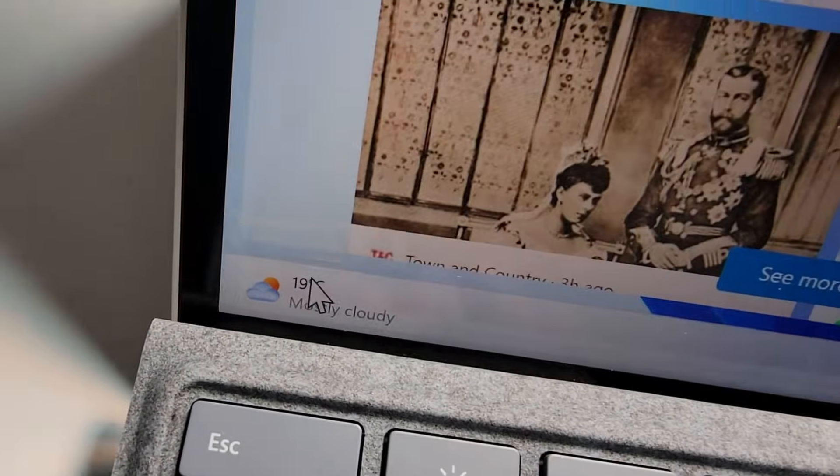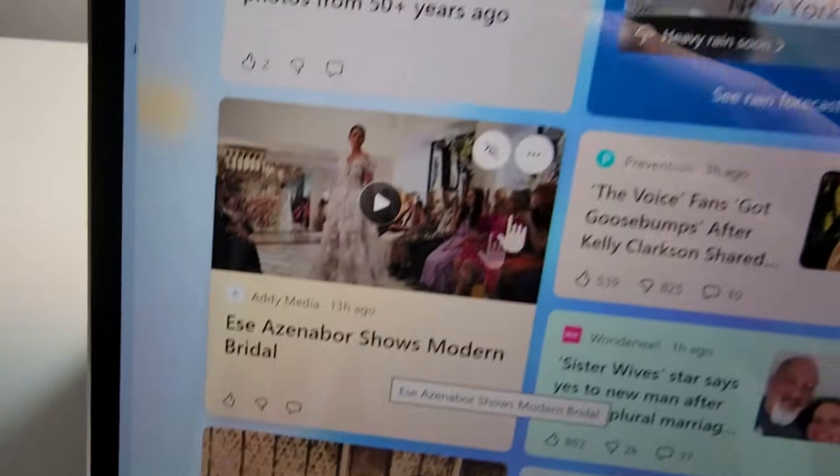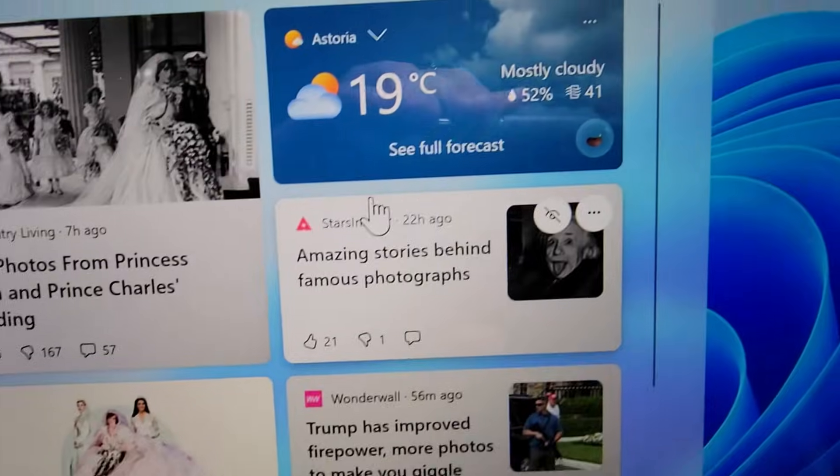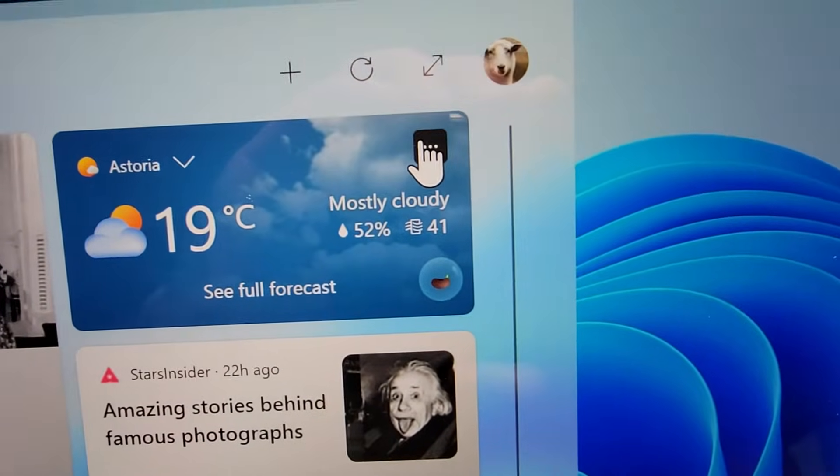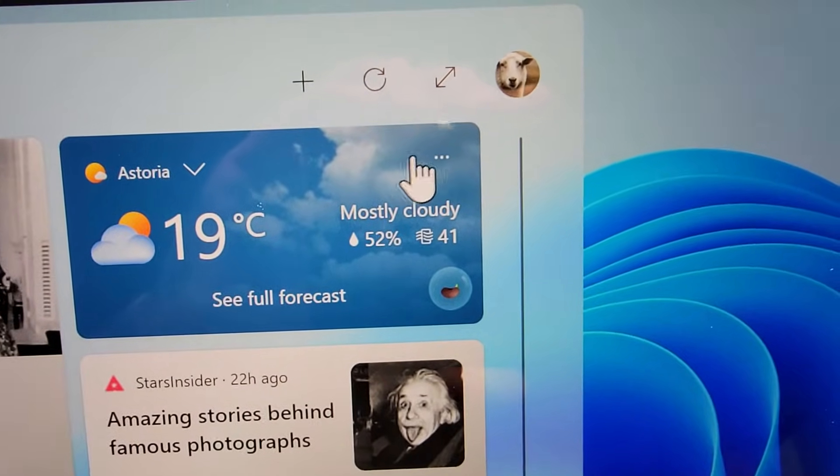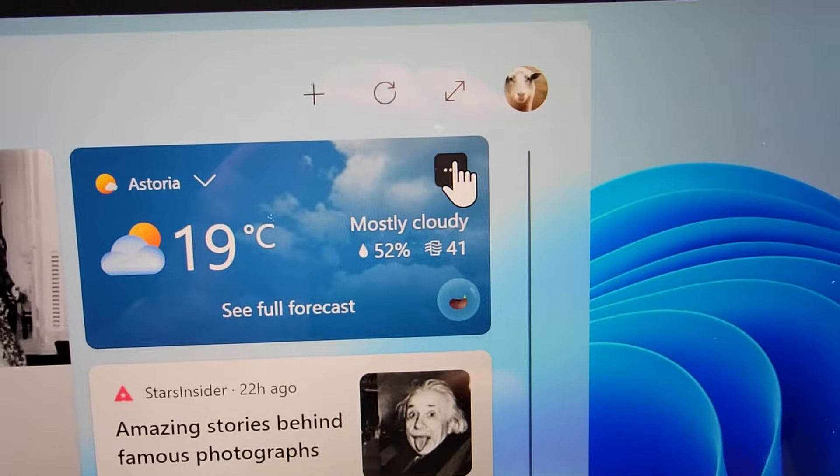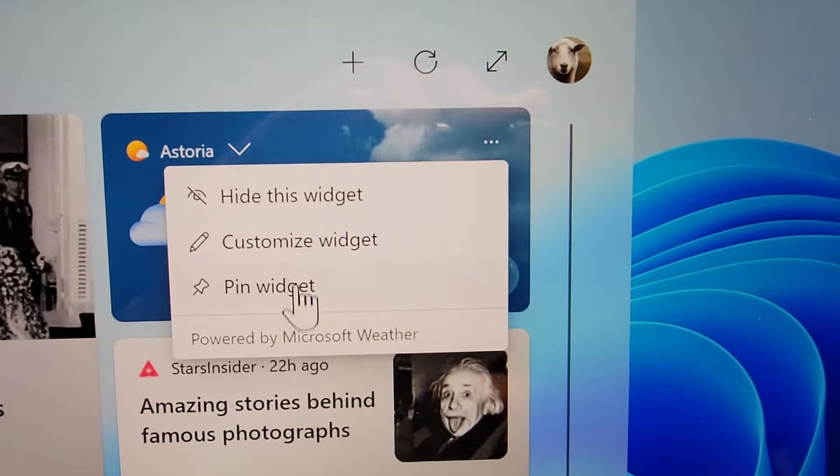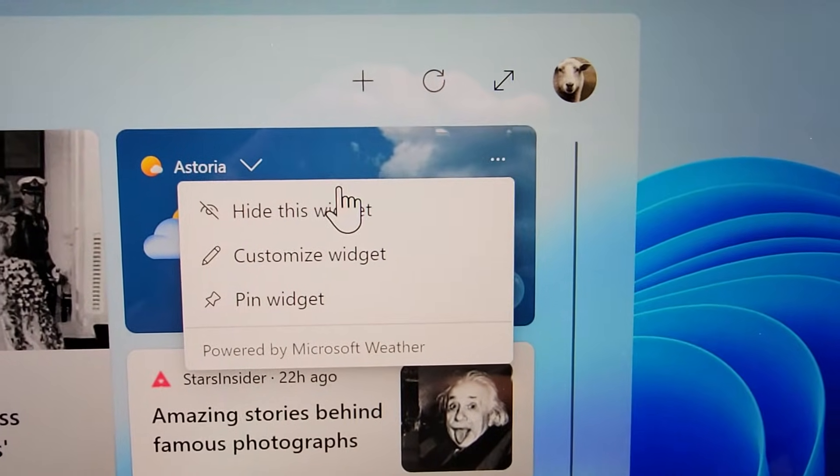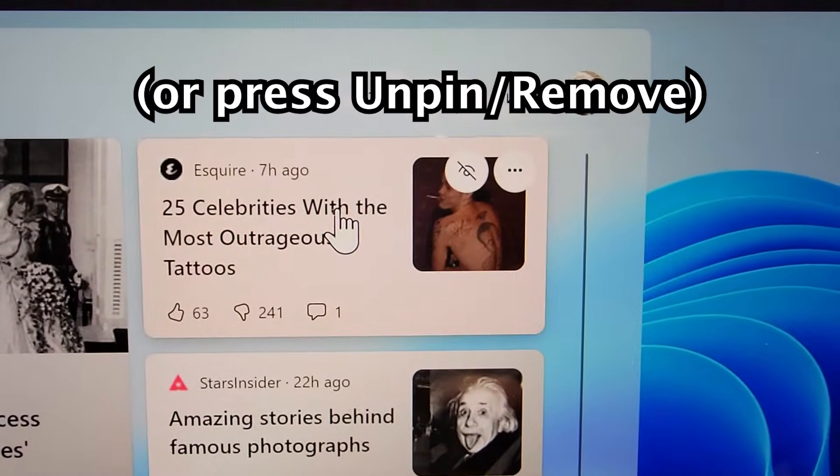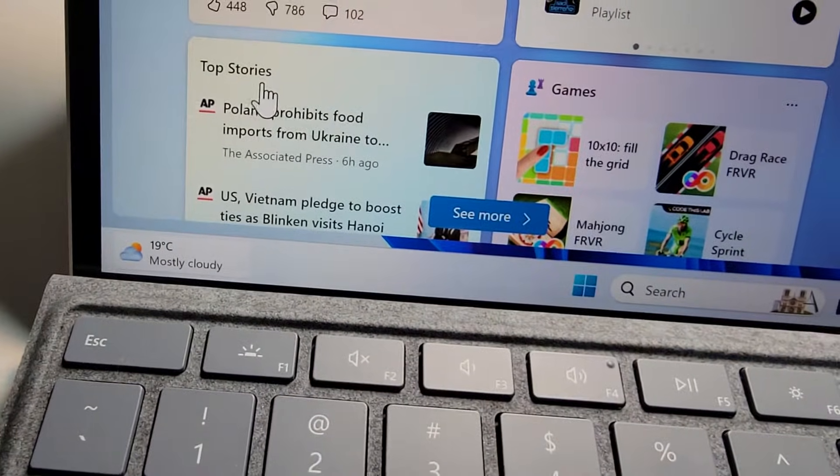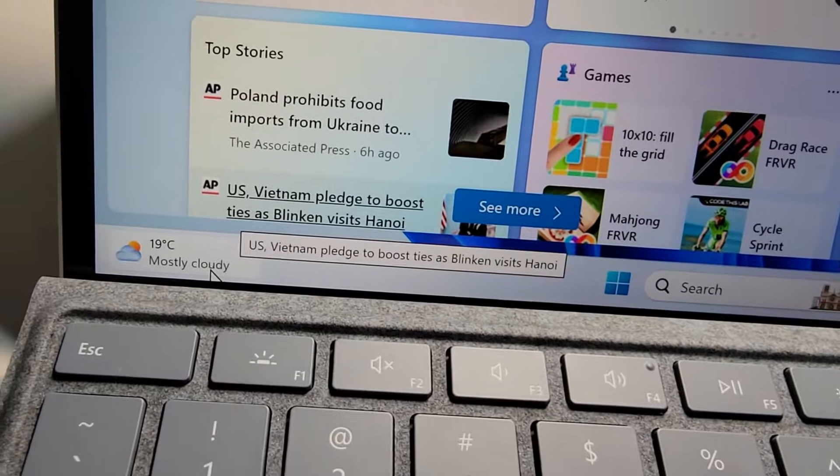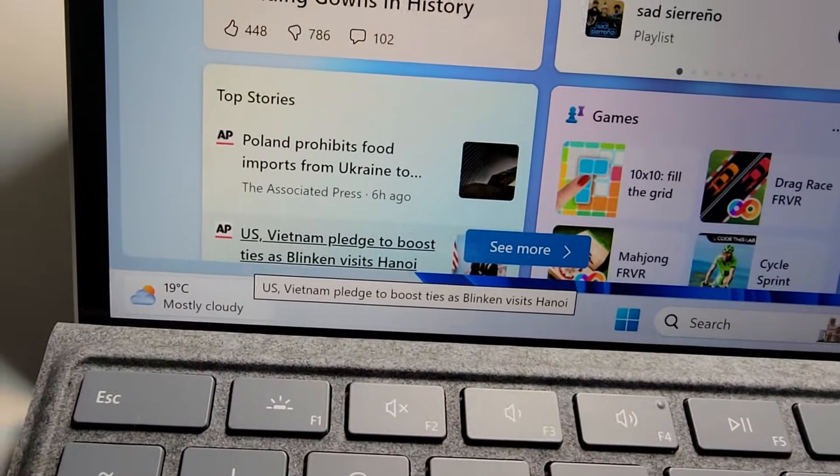Now just for example, if you press on it, you can hide the tile here by pressing on the three dots and pressing Hide Widget. But you see the icon is still here on the taskbar.